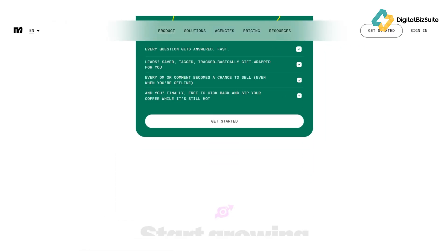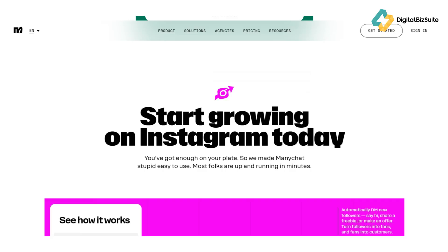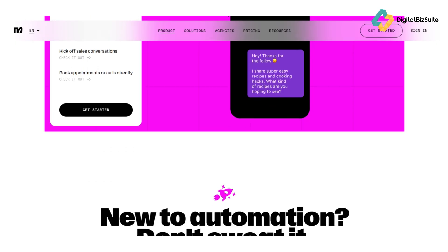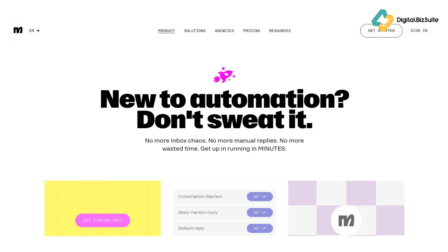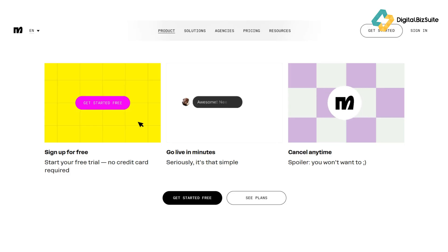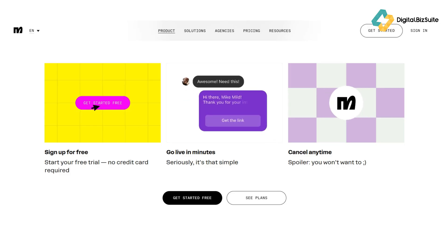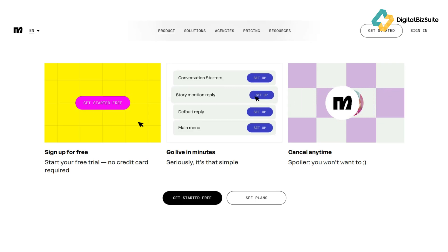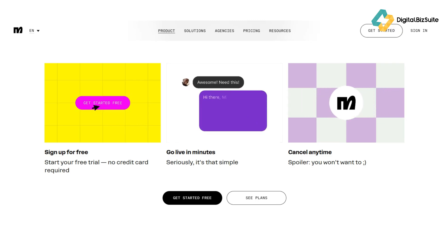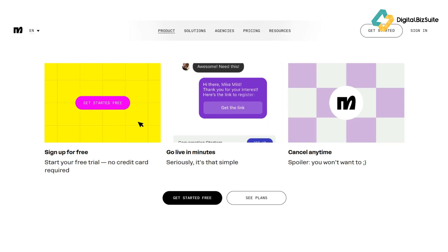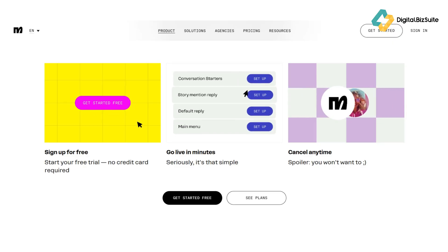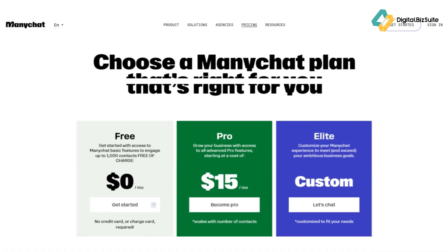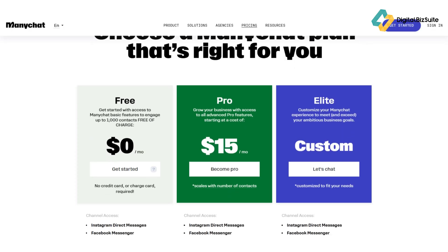Third: AI-powered conversations. ManyChat's new AI step adds natural, human-like responses, while intention recognition helps route users correctly. The built-in flow builder assistant even helps write better chat copy. Fourth: growth tools and integrations. With QR codes, ref URLs, and Facebook ad connections, ManyChat makes audience growth effortless. It also integrates seamlessly with Shopify, Zapier, Google Sheets, and major email platforms, fitting smoothly into any marketing workflow.